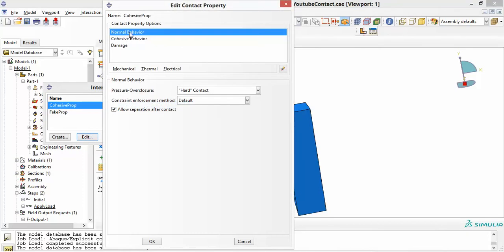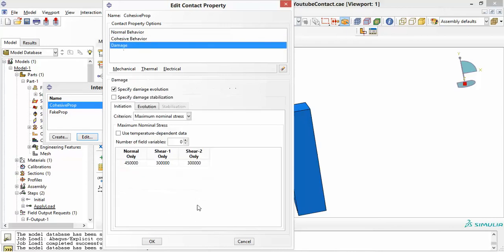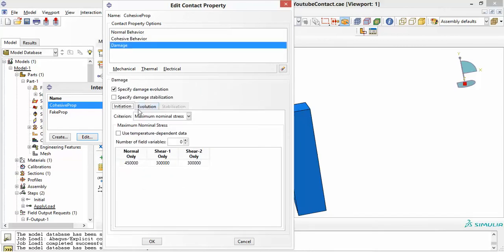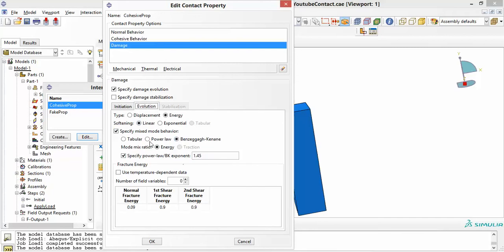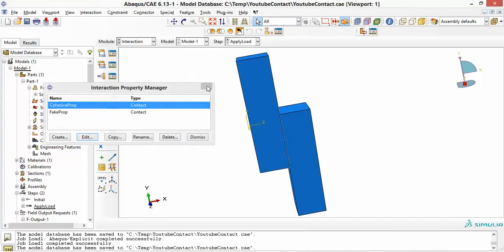If we edit the cohesive property, I added normal behavior and the cohesive behavior. I'm not going to spend time on the cohesive behavior details — this is the damage criteria you can use. Whatever parameters you're happy with for cohesive behavior should be fine. You have the damage initiation and the evolution of the damage — how it evolves in the process. I'm using energy here, but you can use displacement.